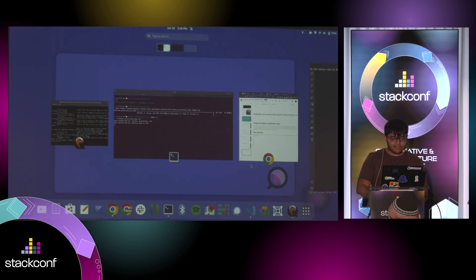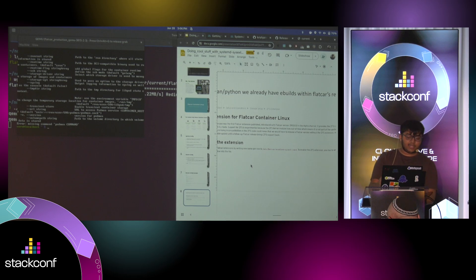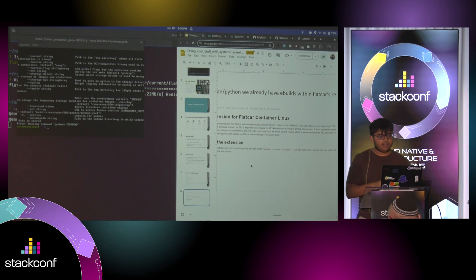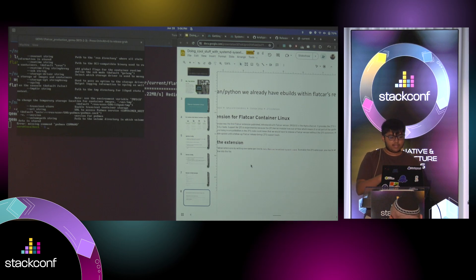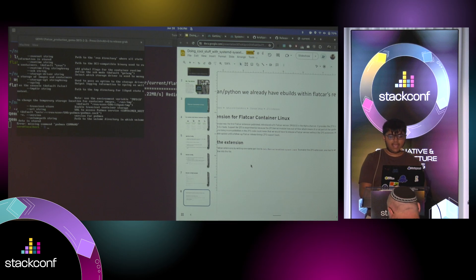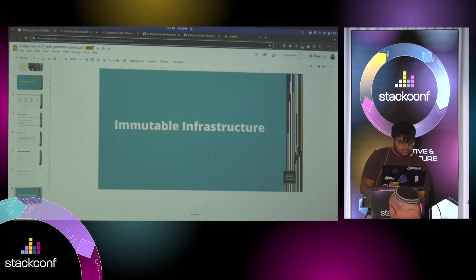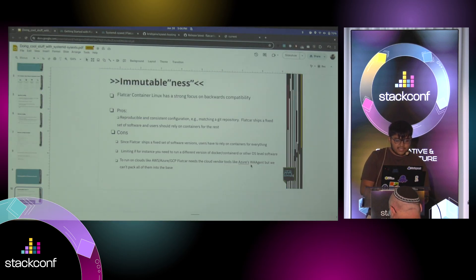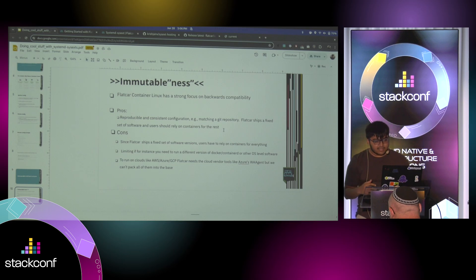And you can do the same with Python because a lot of tooling that you might need. We had a few customers that needed Python on the system, but we don't want to ship Python. So you can just use systemd sysext images and get Python.